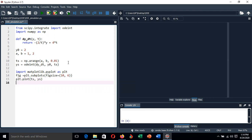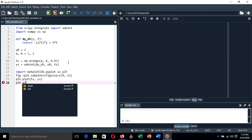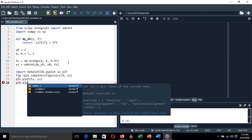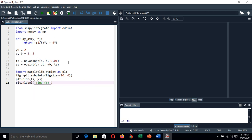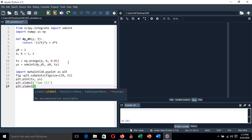Also, let's give some labels for the graph. That is plt.xlabel, and the x label represents time, and this time is represented by small letter t. And our y label is a function y of t.